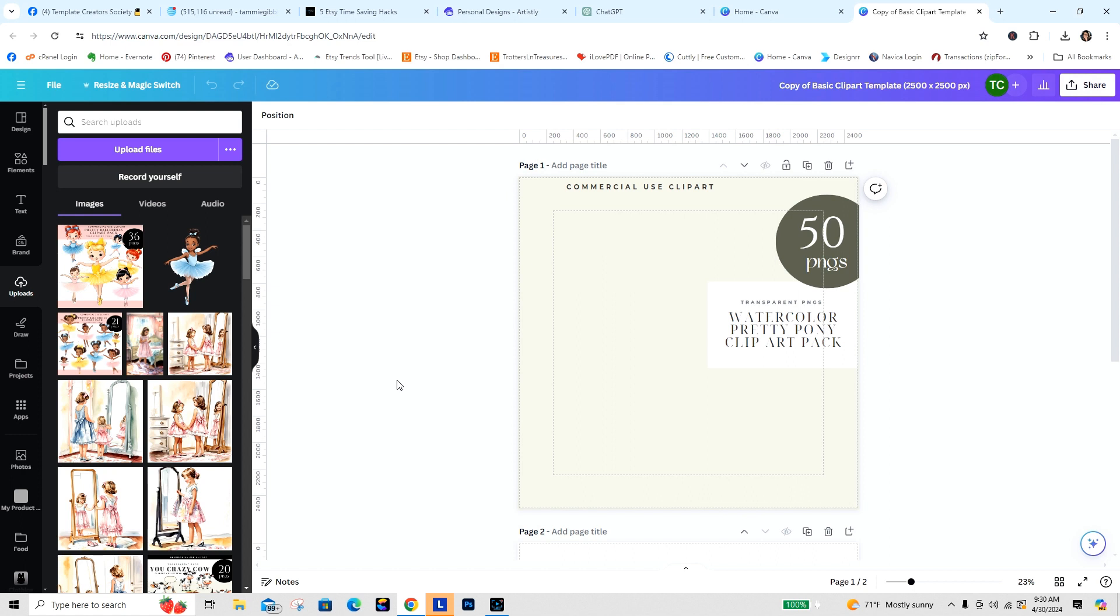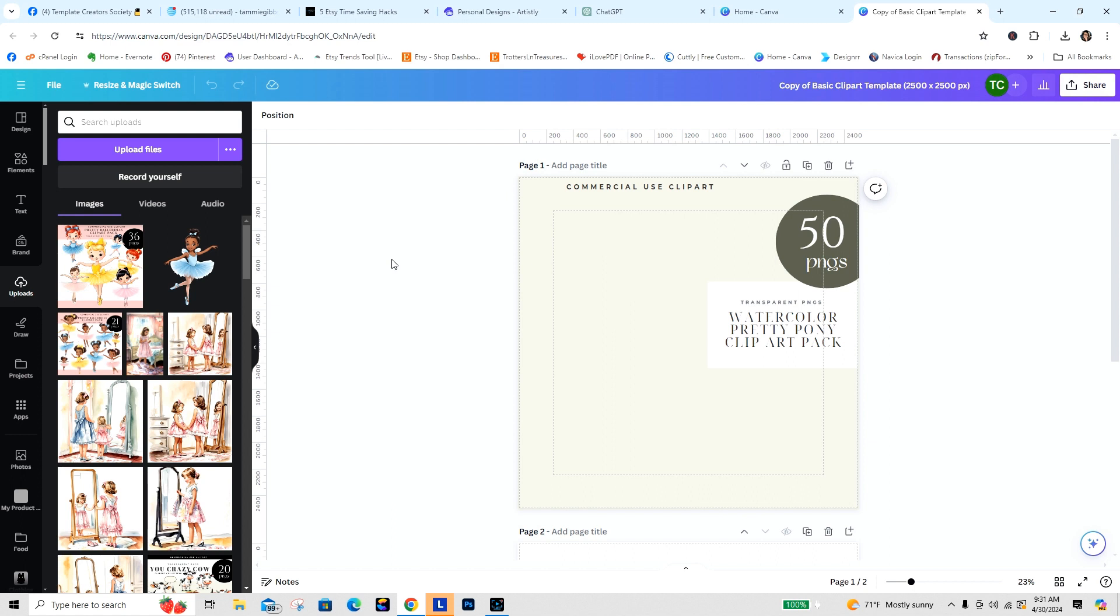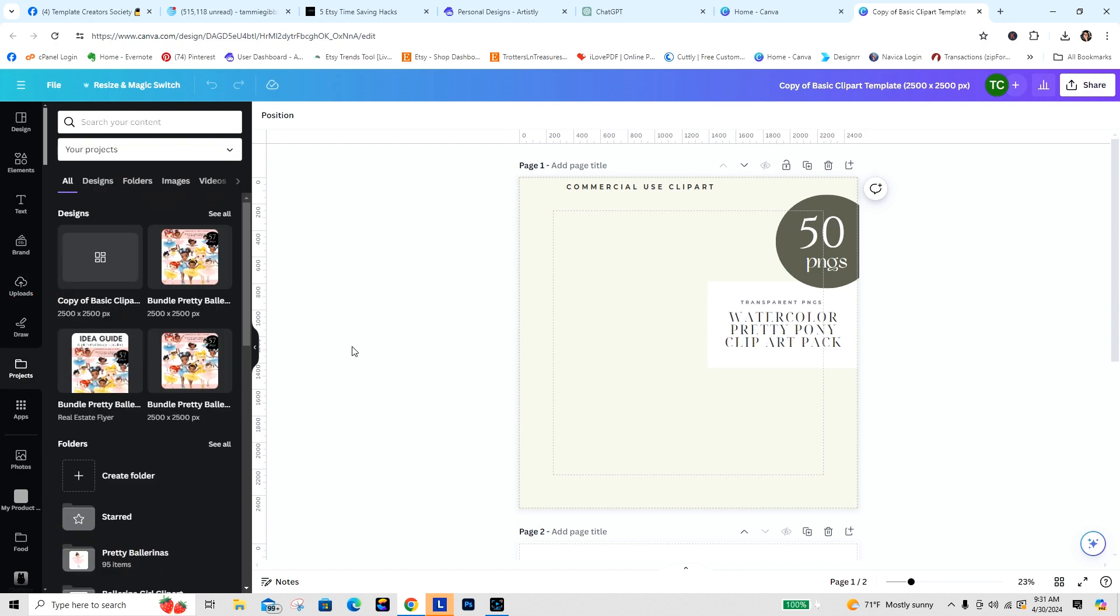This is going to immediately help you streamline and cut out some of those steps. It's also going to make it easier for you to keep things separated. When you're working with clip art, a lot of times things begin to look the same even if they're different. Like I did ballerinas and they're all different, but pulling them in from the uploads, sometimes it's a very tedious task. Your eyes get tired and you want to make sure you're not duplicating.